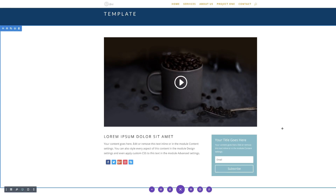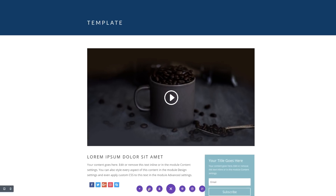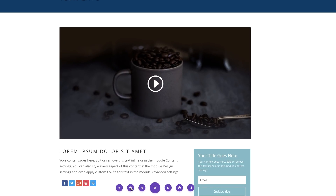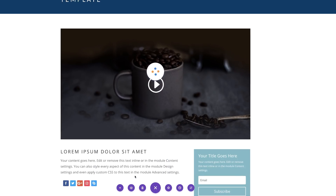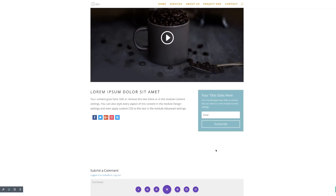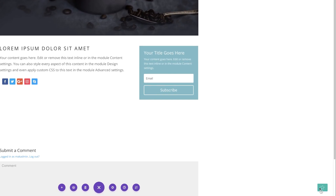I'm going to click this button to save to library. I'll call this "Video Post Layout" and set the category to "Blog," then save this to the library. Now that we have all this saved, I'm just going to save one more time. This is how our template is going to look.